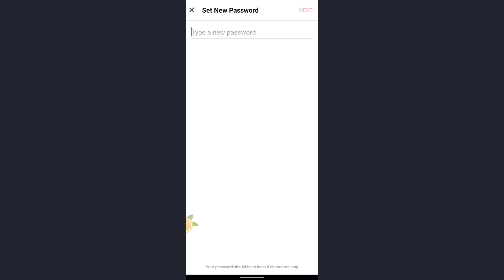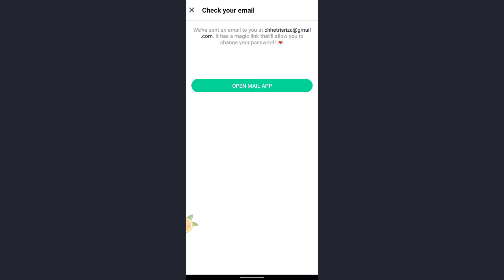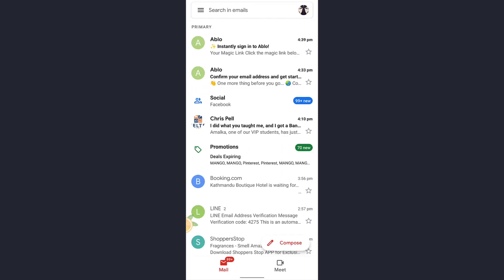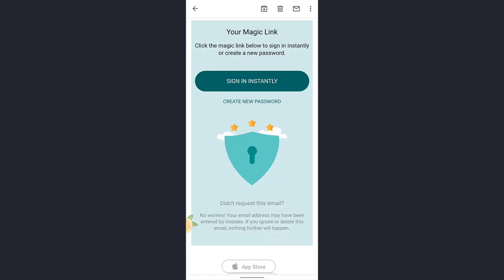you'll reach this page and you must tap on Forgot Password at the bottom of the screen. Then tap on Open Mail App. Here you'll receive a mail from Ablo - just tap on that.